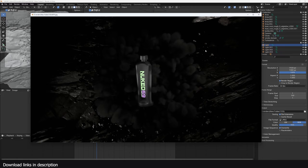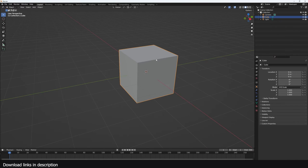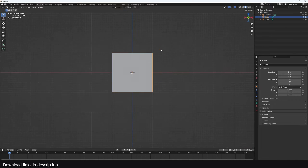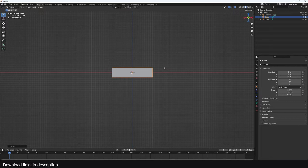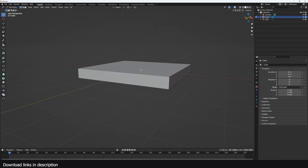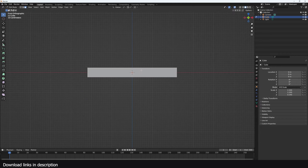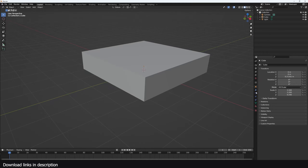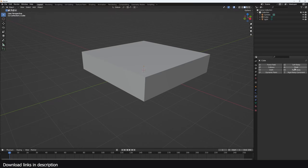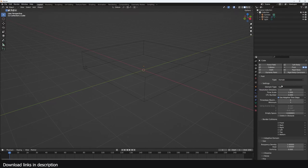Let's get started. First I'm going to set up my domain using the default cube. Remember, the larger the domain the more subdivisions you're going to need, which will increase your computation time. I'll go into the physics tab, turn on fluid — this is going to be our domain — and we can leave it as gas.